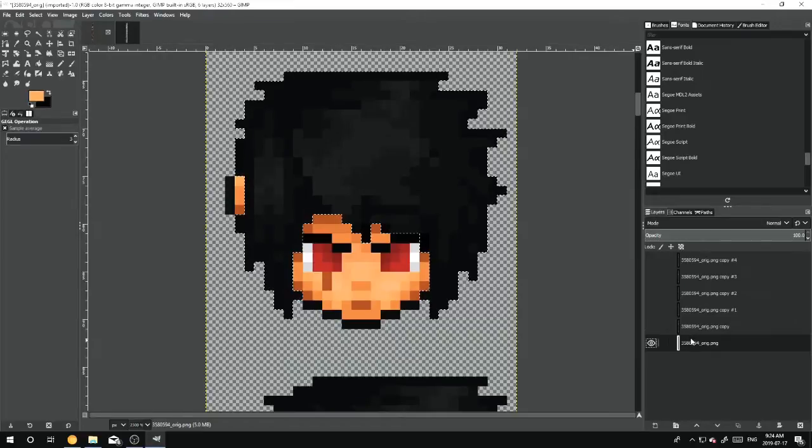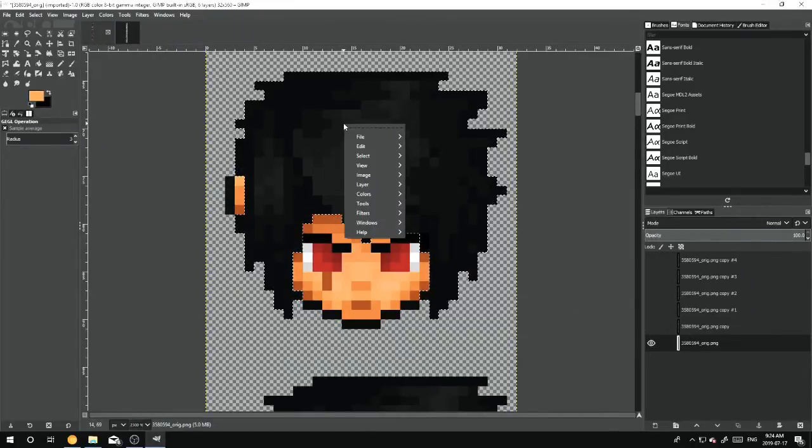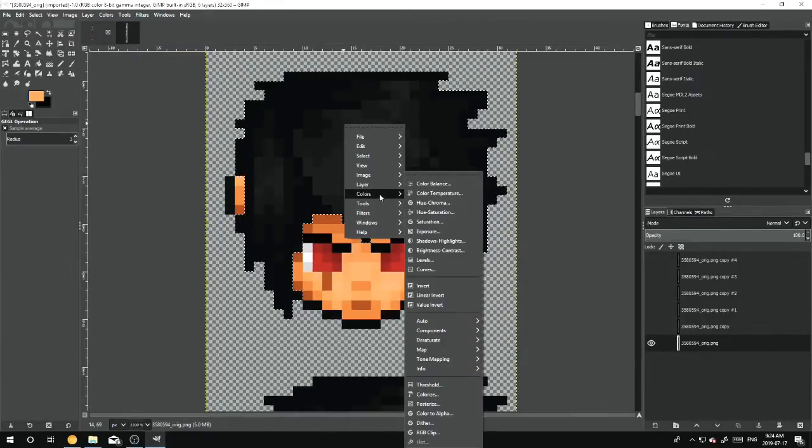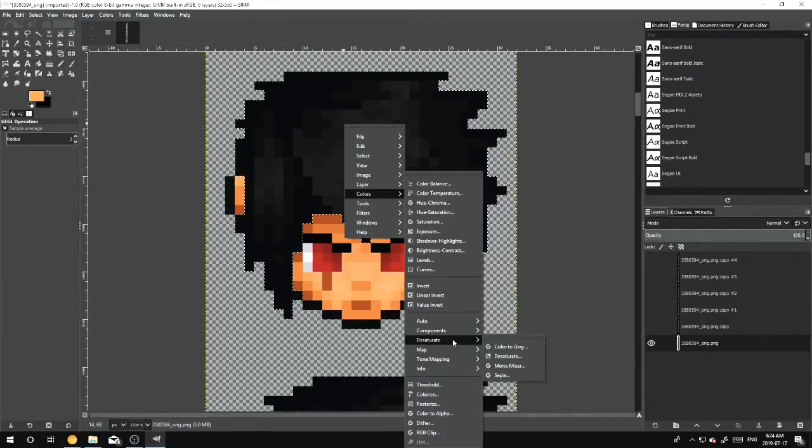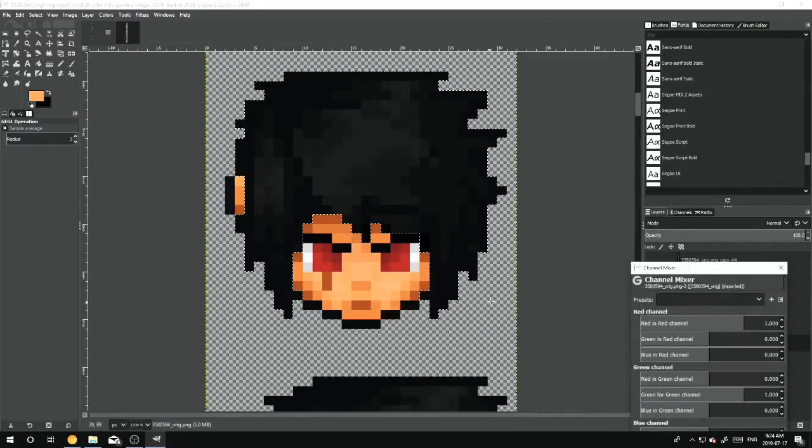Because if it's not, you'll be editing something you don't want to, and we don't want that, right? So now that I've got this fixed, Colors, Components, Channel Mixer.